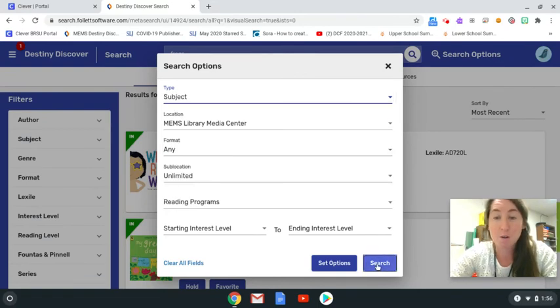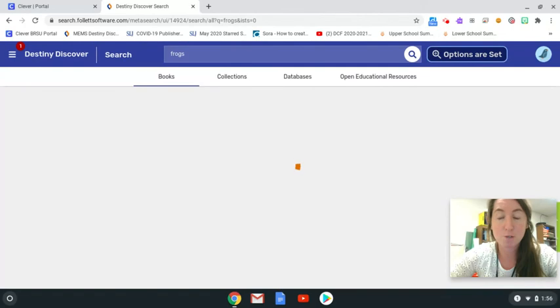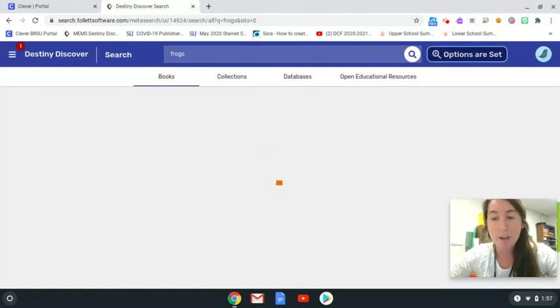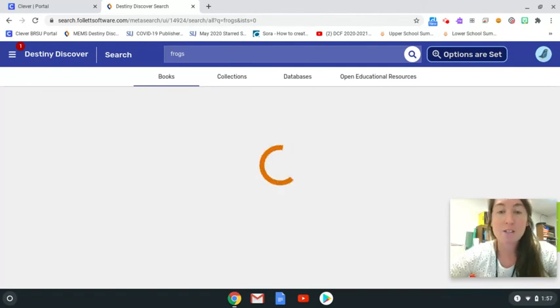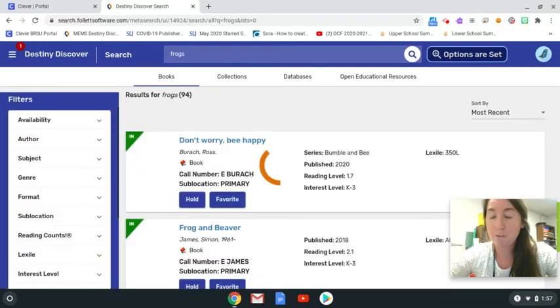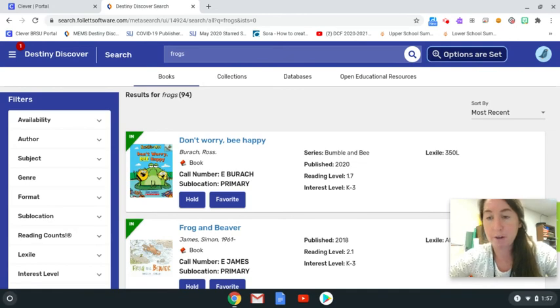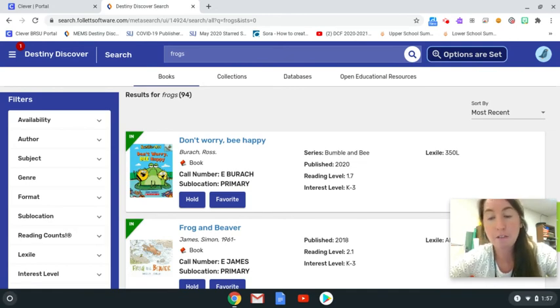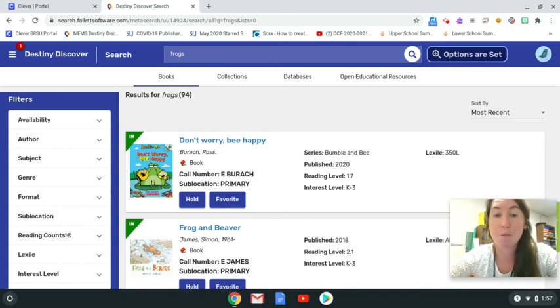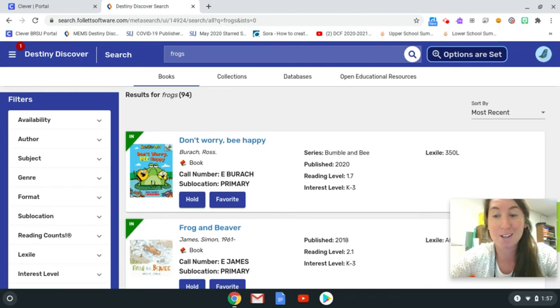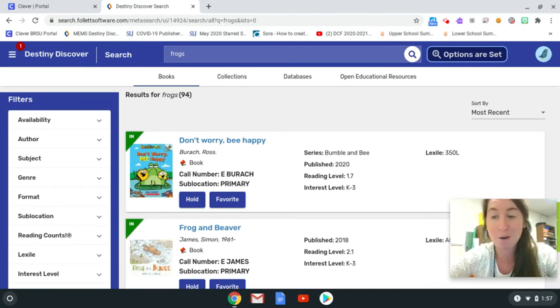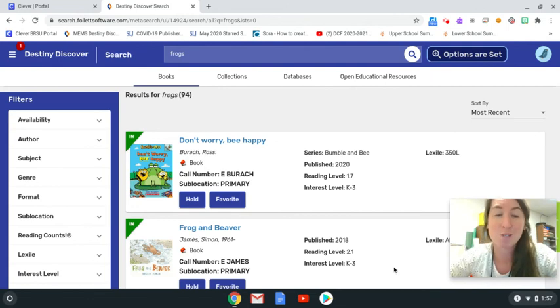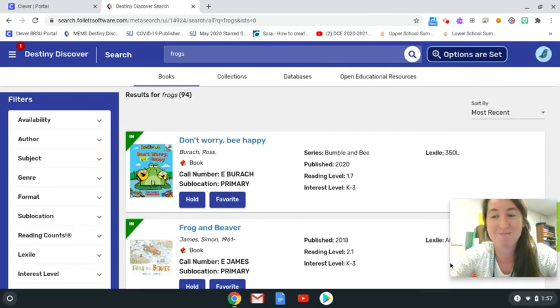I'm going to go ahead and do a frog subject search. This is going to be helpful if you have more information about what you're looking for or a specific need that you need to fulfill. If you'd rather just browse around, then the topics are really great to kind of just come across something new that you might not have known that you were interested in but that you stumble upon anyway. The next video is going to be about reserving books and checking them out.